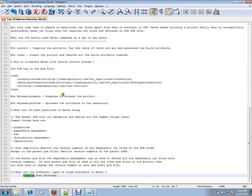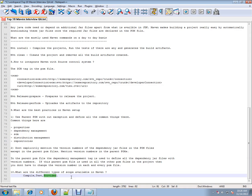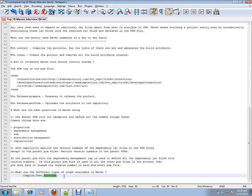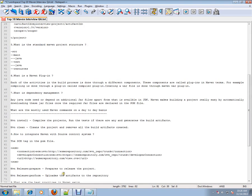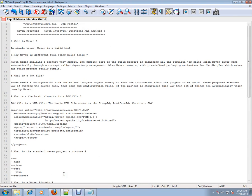Compile means whenever you are compiling, only then you need this jar file. Test means whenever you are running the test, only then you need that jar. Provided means during compilation you have this jar, but don't package that jar because it will be provided in the runtime. For example, for web projects, servlet jar or servlet-related jars will be available in Tomcat or any web application, so provided is applicable for web-related jar files.